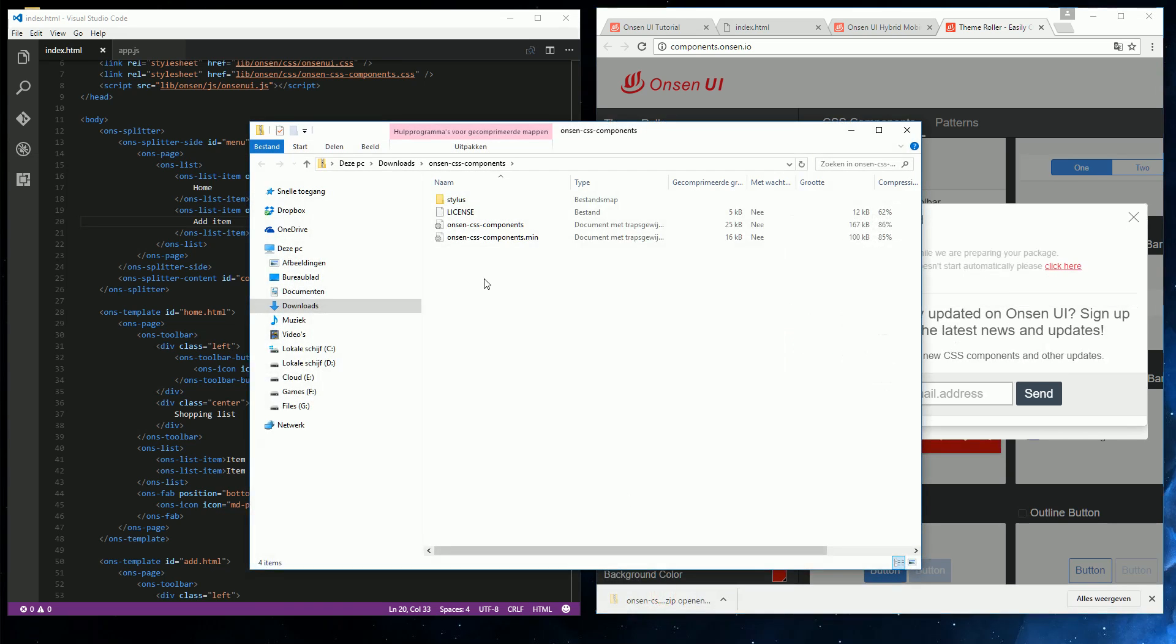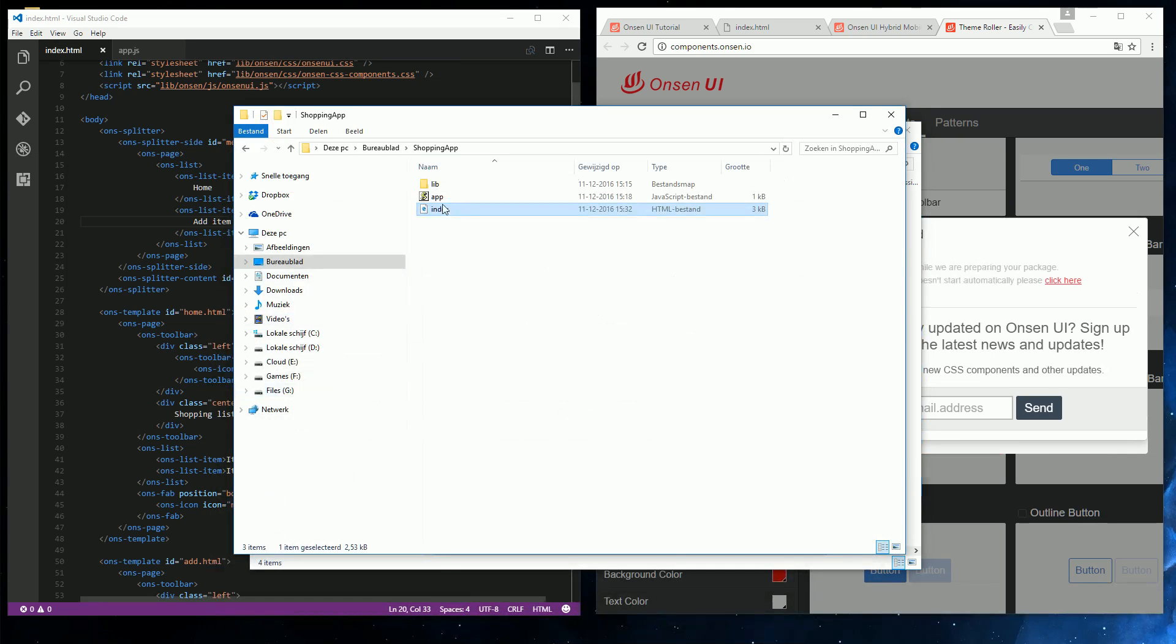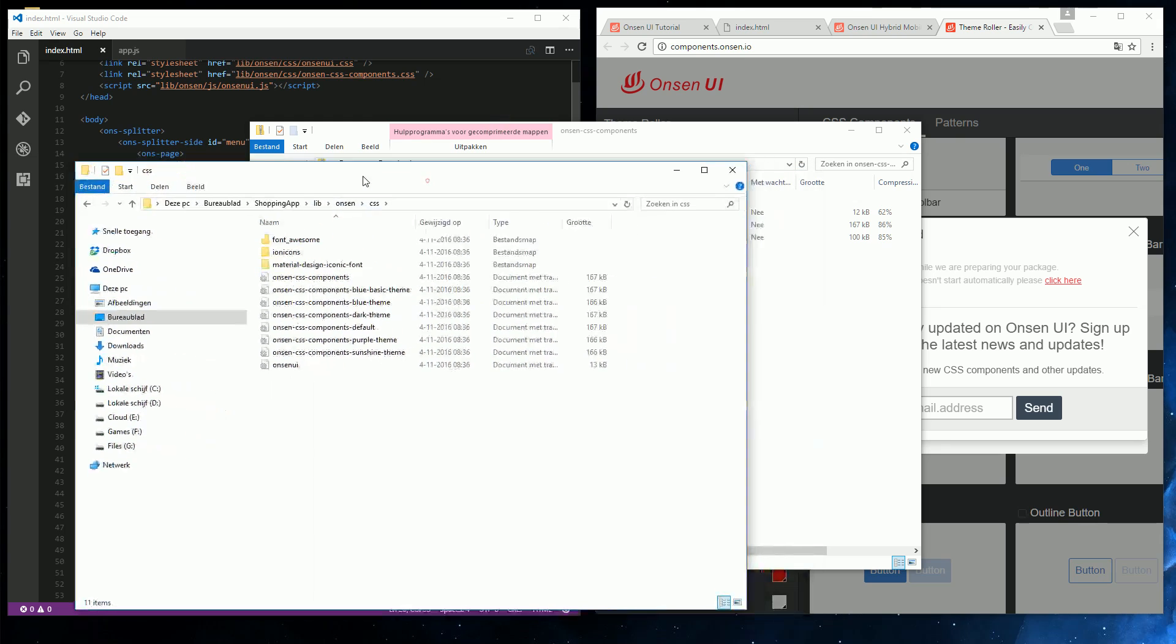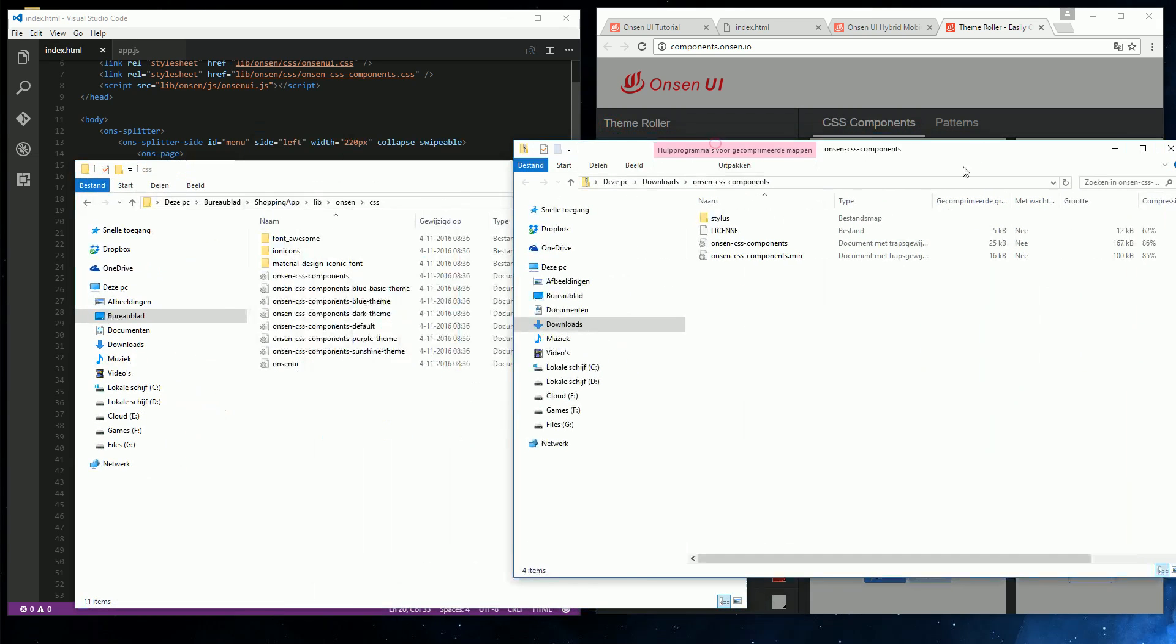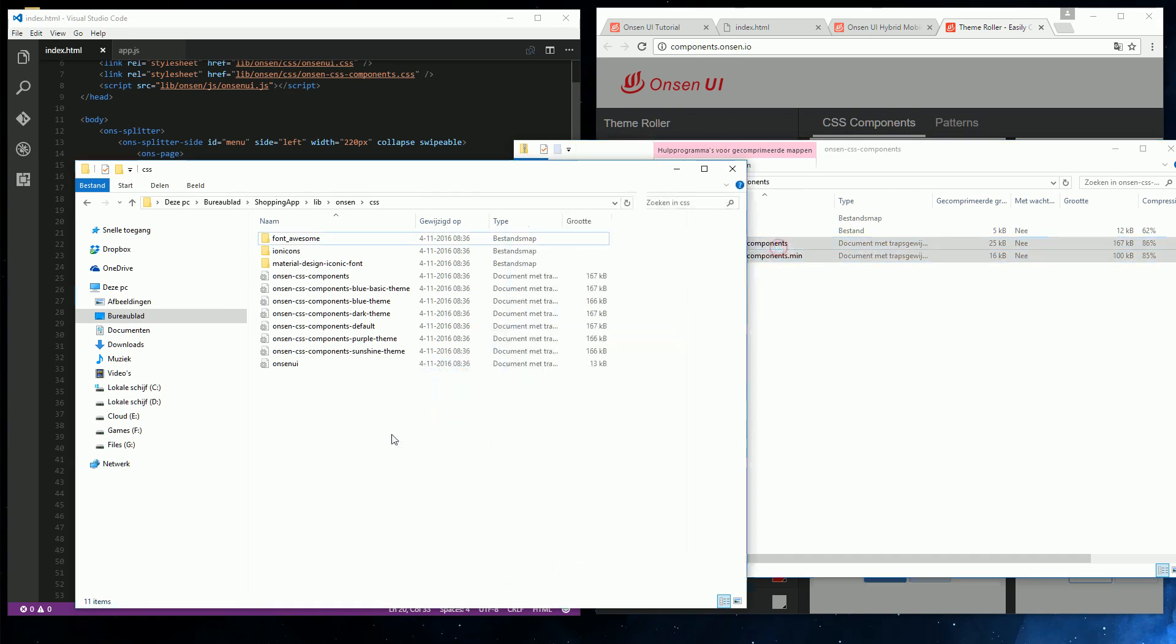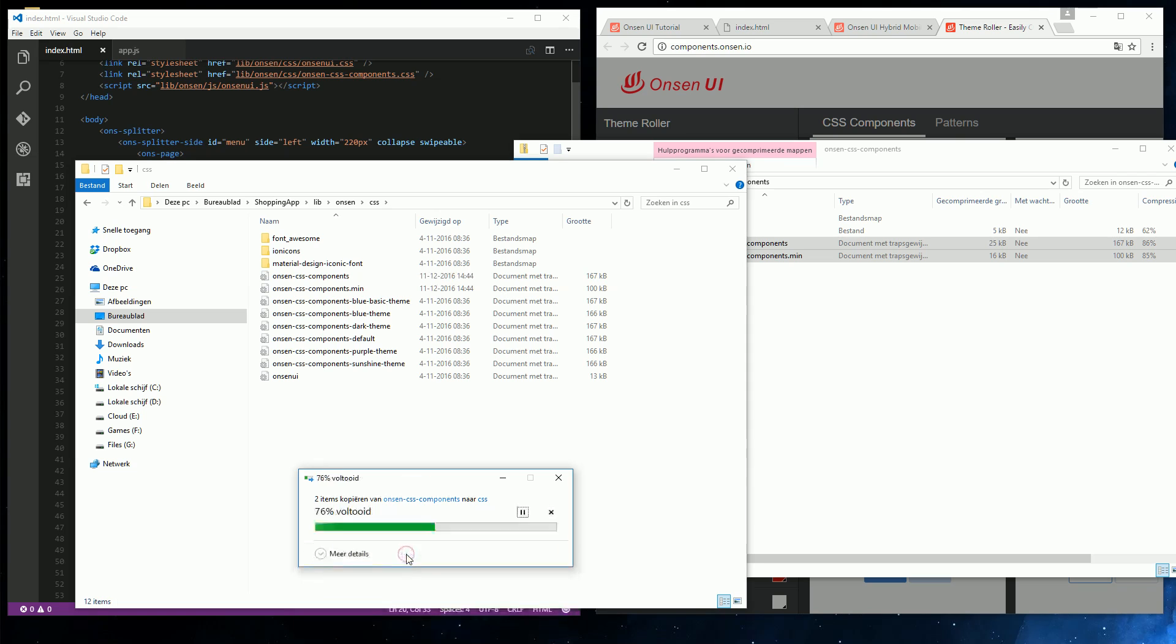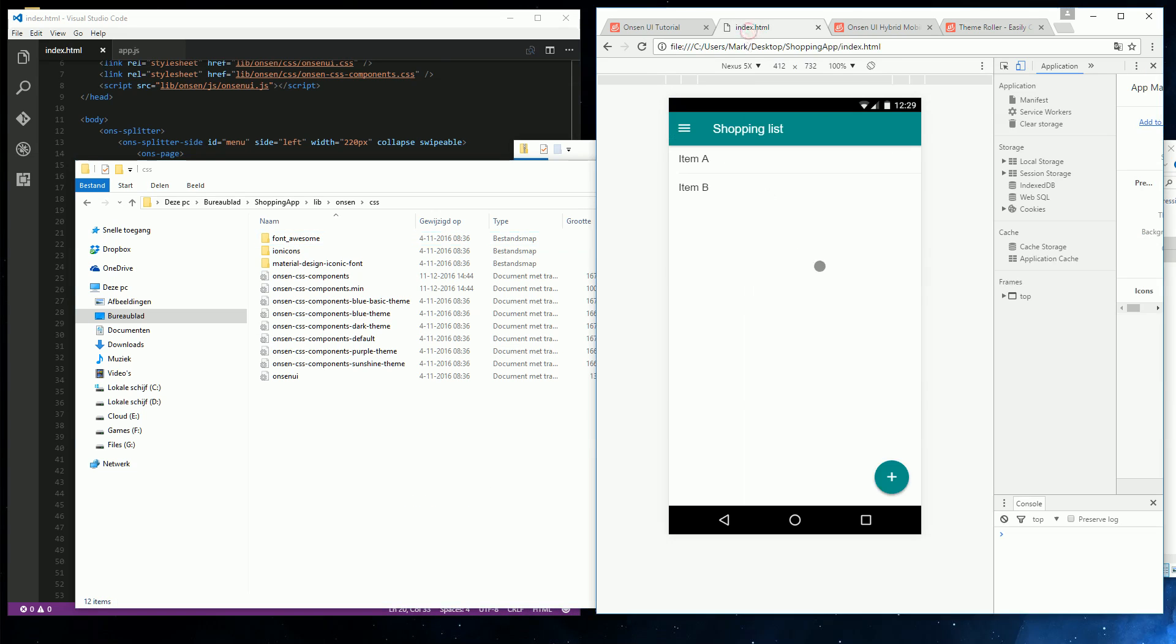And we get a small zip file with some CSS in there. And if we go to our own project, to lib Onsen CSS, then we also have these files. So we can just override them. And then refresh our app. And there we have the new colors. So that's it for the basic user interface.